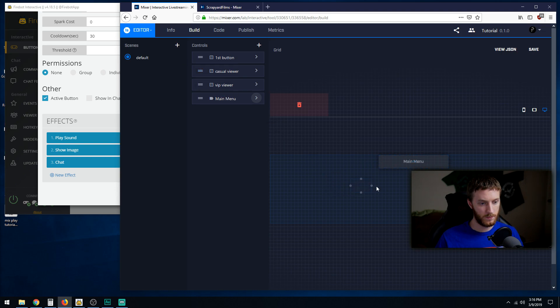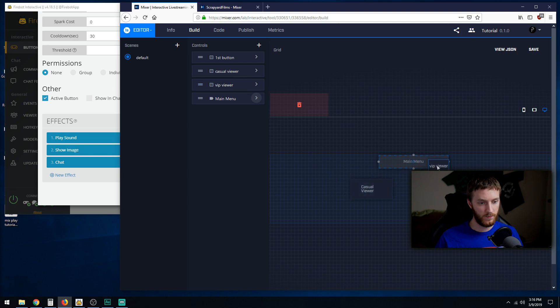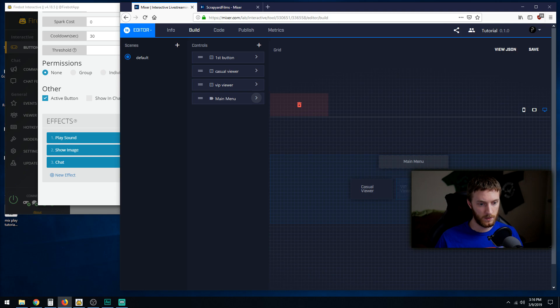Then we drag our casual viewer button right here. Let's make that a bit bigger. Then we drag our VIP viewer right here. Make that about the same size, something like that. Put it over here.